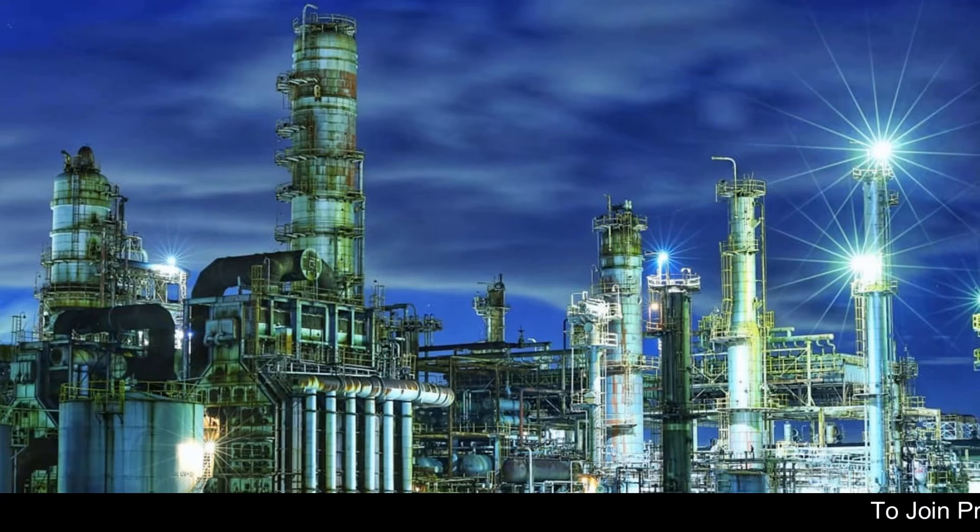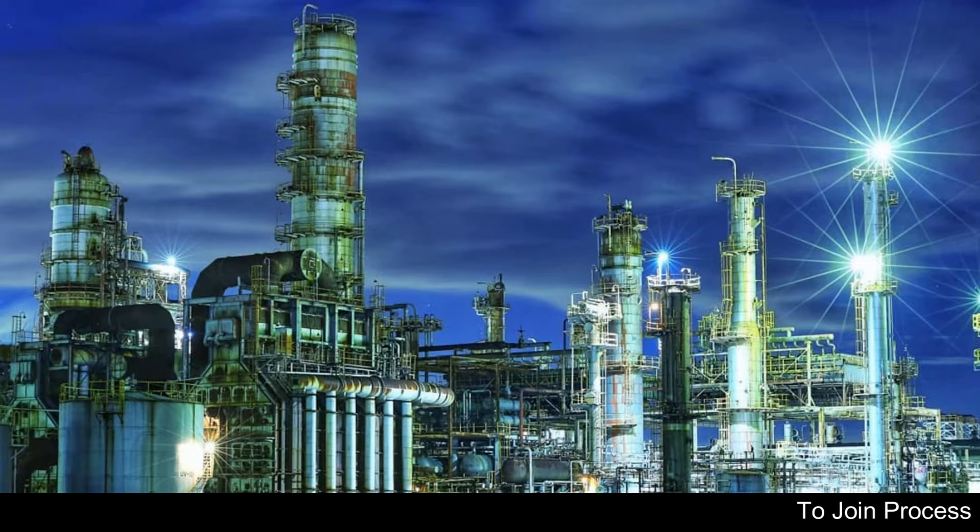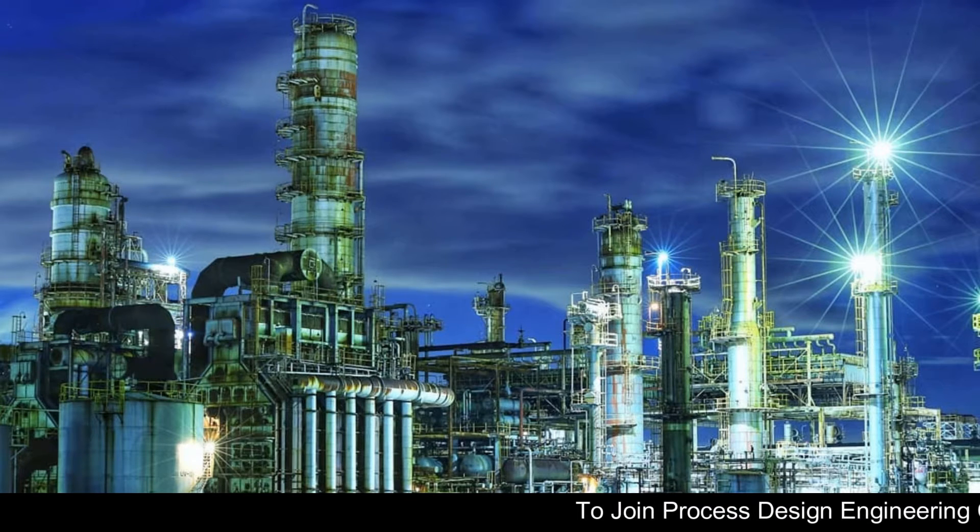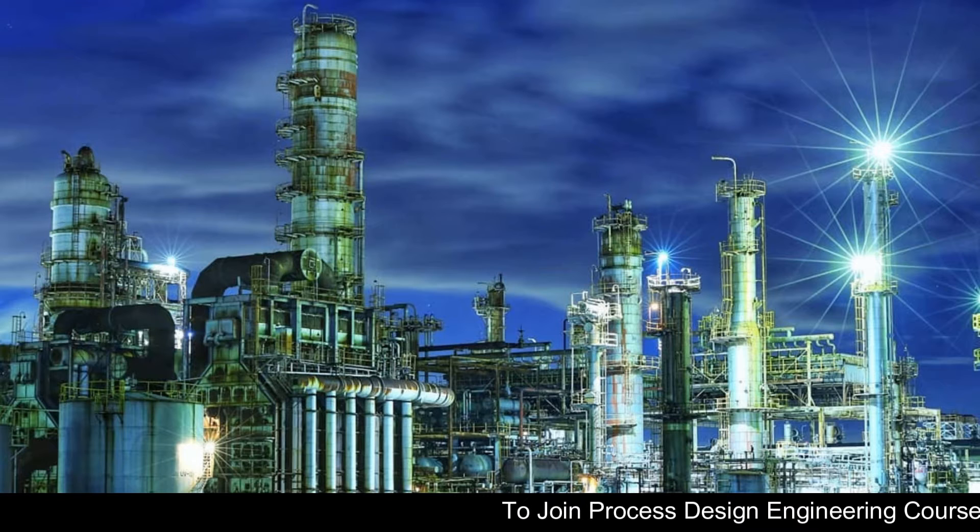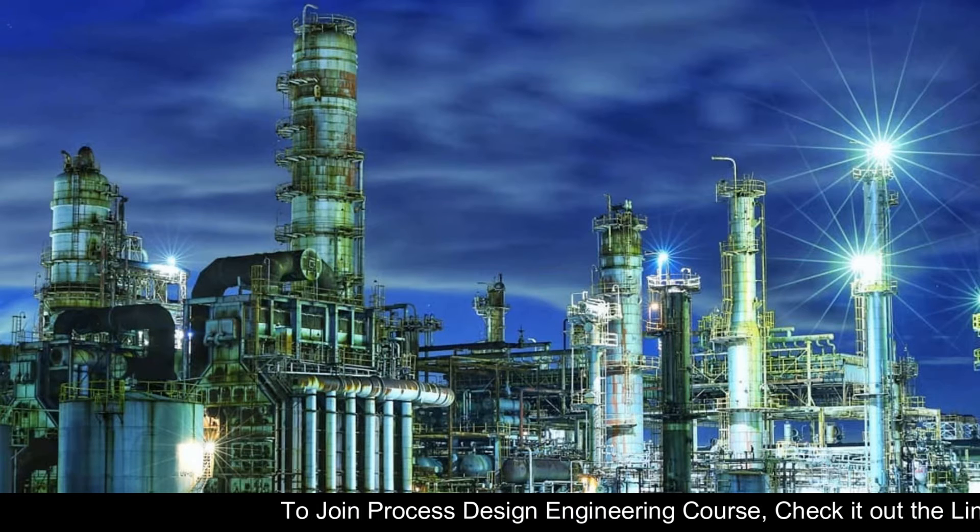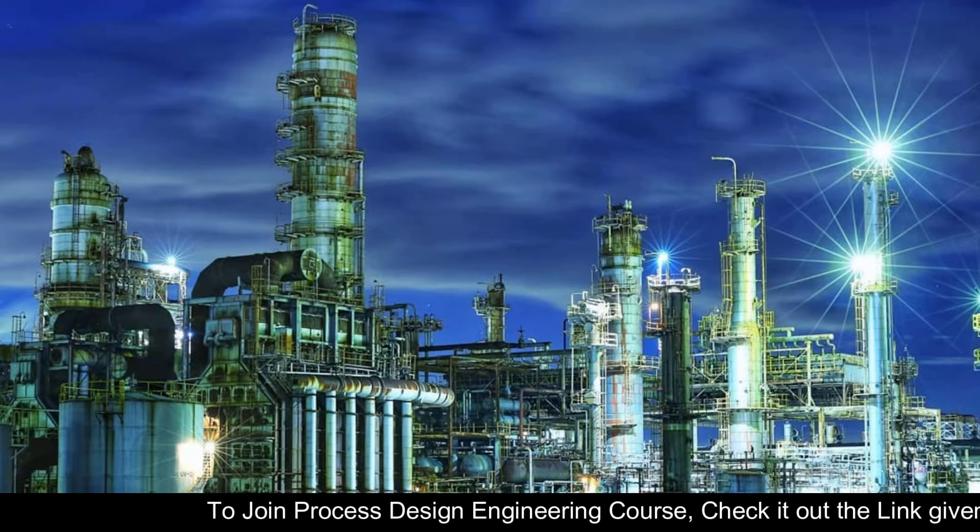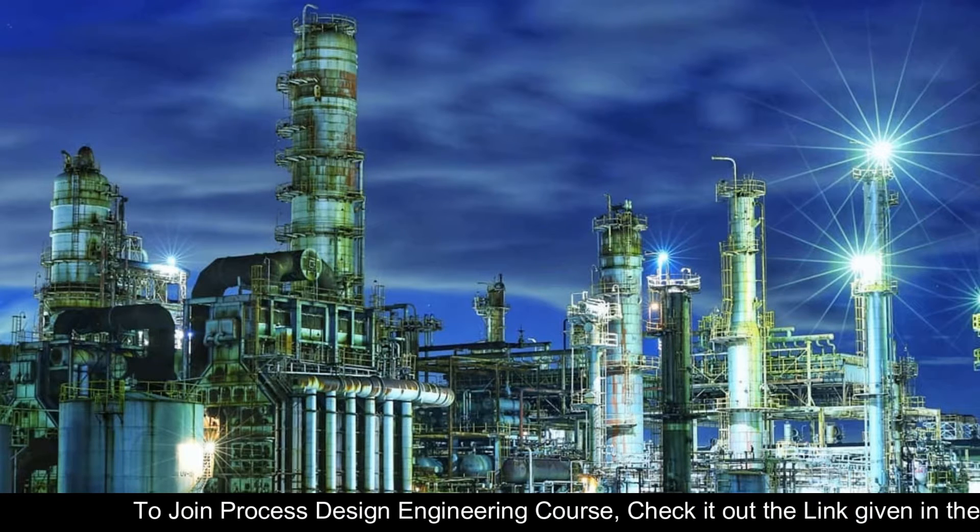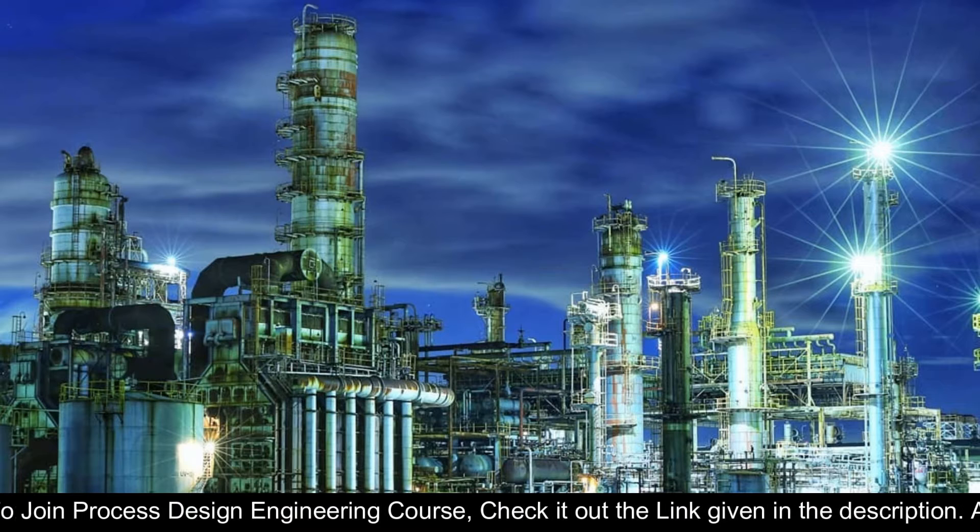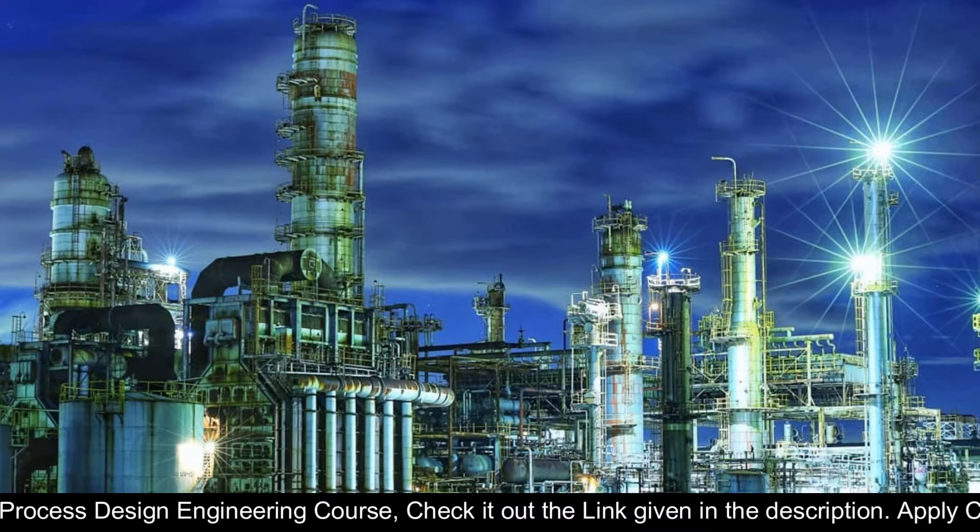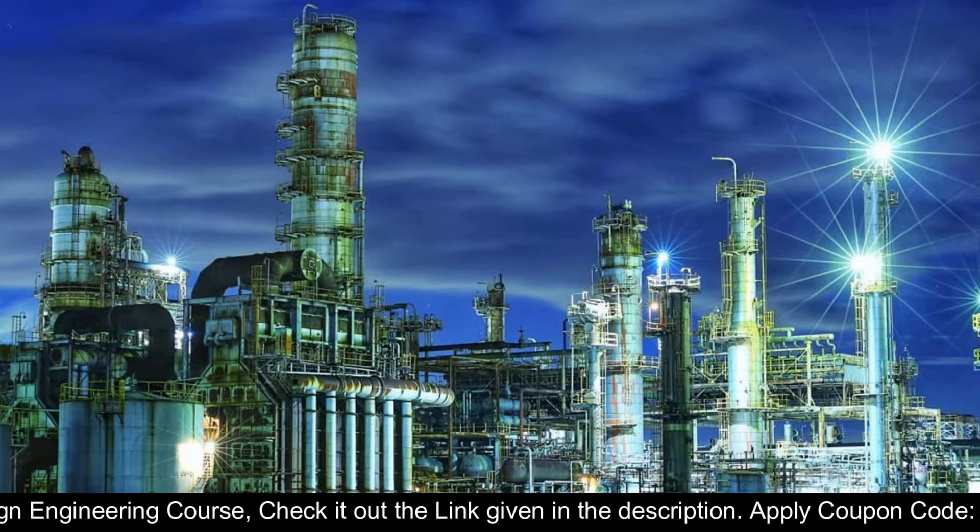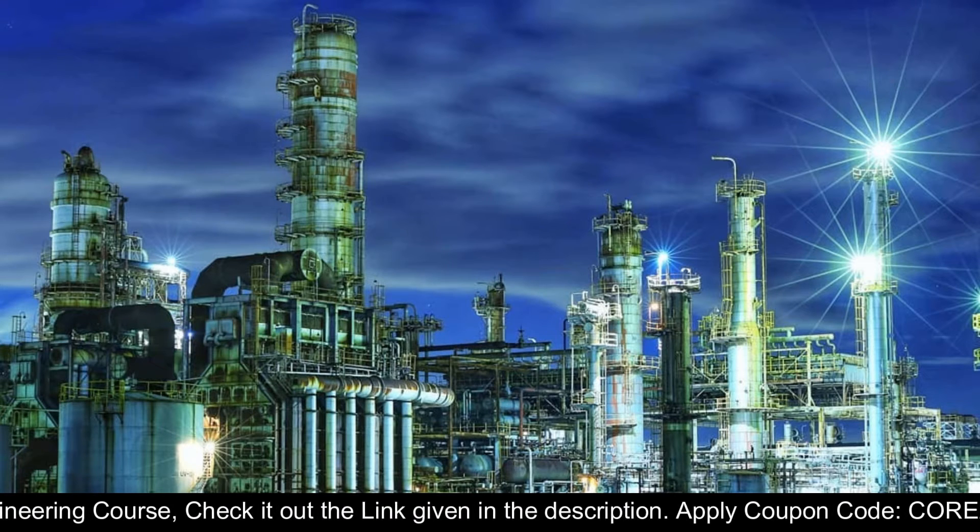In this training video, I will show you how to set up reaction and reactor in Aspen HYSYS software. We will also see how case study works in Aspen HYSYS software.